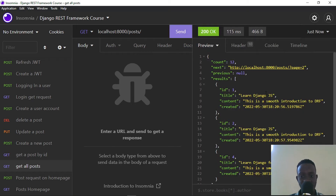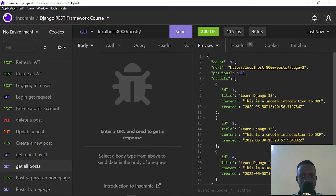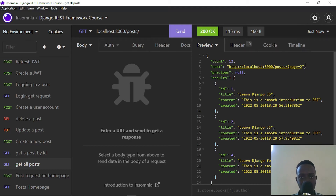When I go to Insomnia and send the request, we notice our results are now paginated — we're getting a list of only three posts. We also get a count field showing the total number of posts in the database, which is 12. It also provides a next link showing the next page URL, which is localhost:8000/posts/ with a page query parameter indicating which page we're on — currently page one.